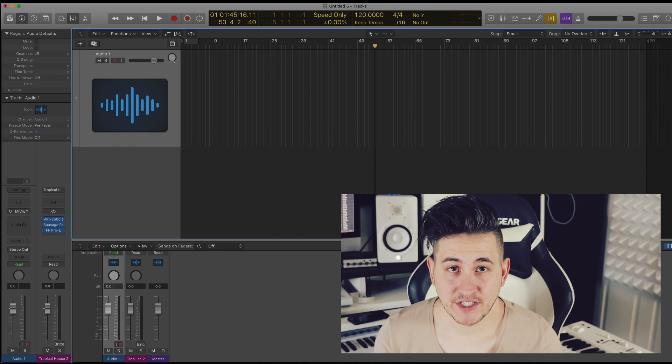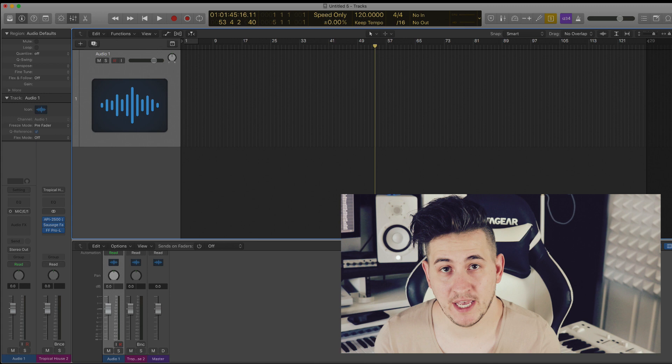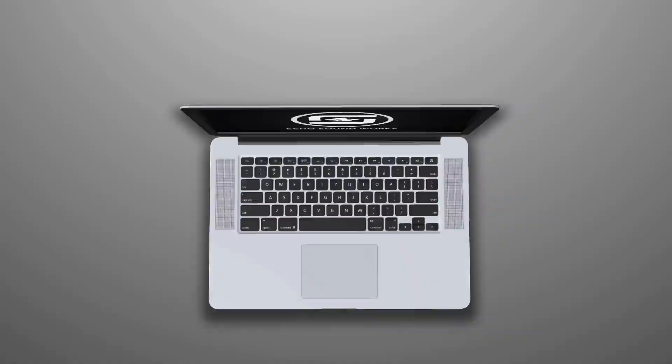Hey guys, Shane here from Echo Soundworks, and in this video we're going to be checking out the new features in the Logic 10.4.2 update.